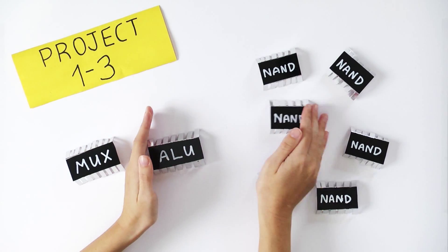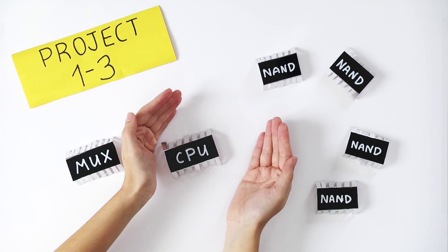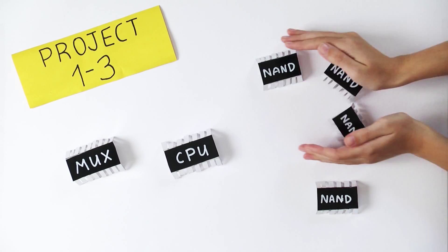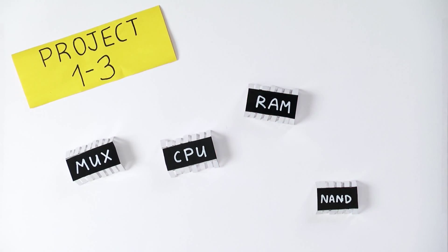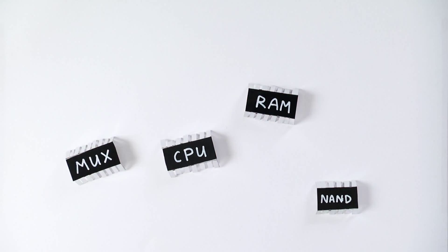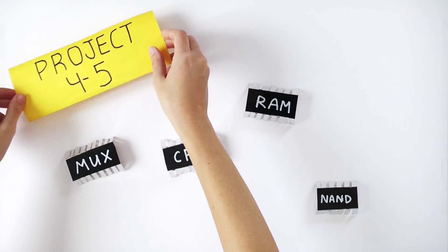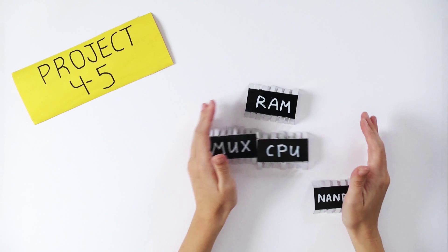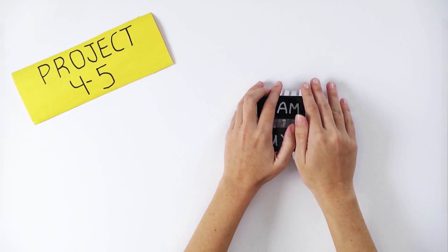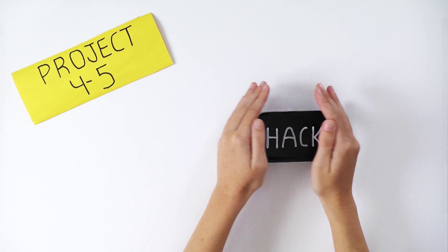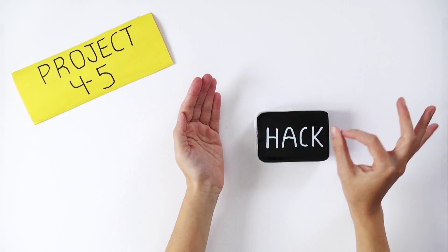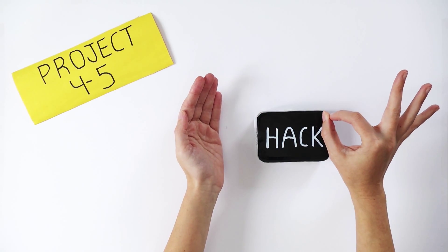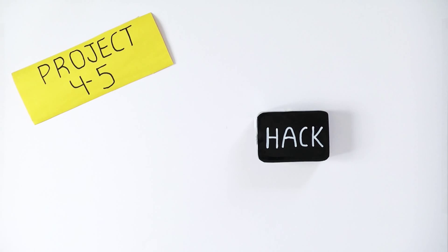In the first three projects of the course, we start with the most elementary logic gate called NAND. Using detailed project materials, we will guide you through the process of building a chipset, a central processing unit, and a memory unit.